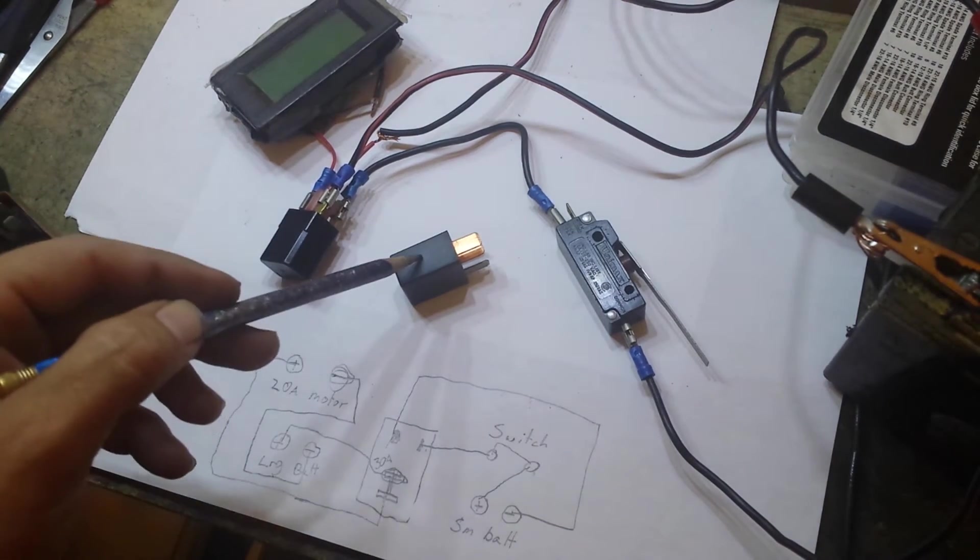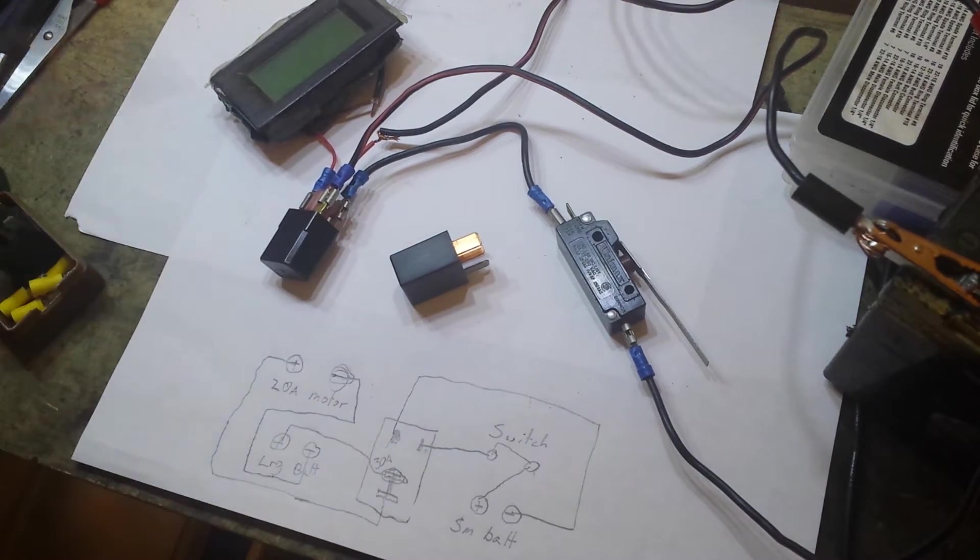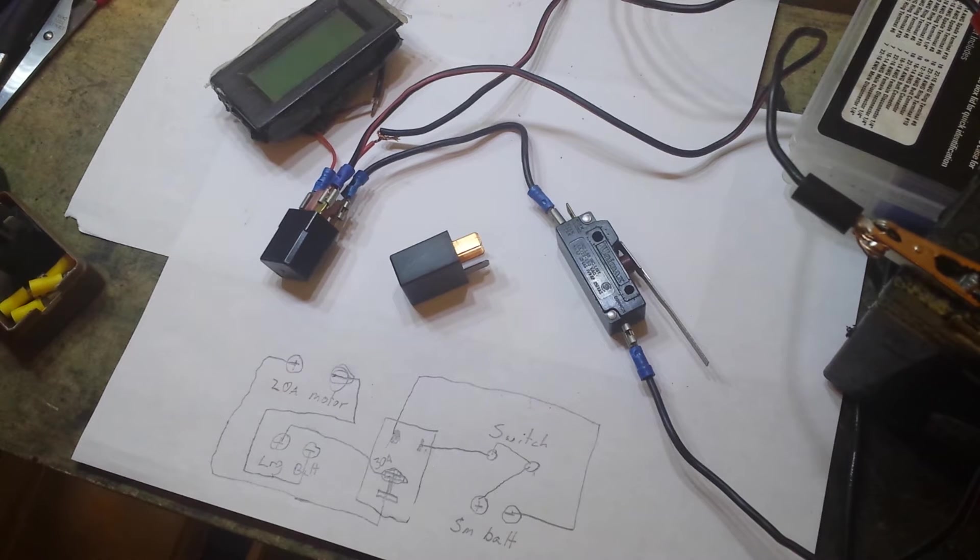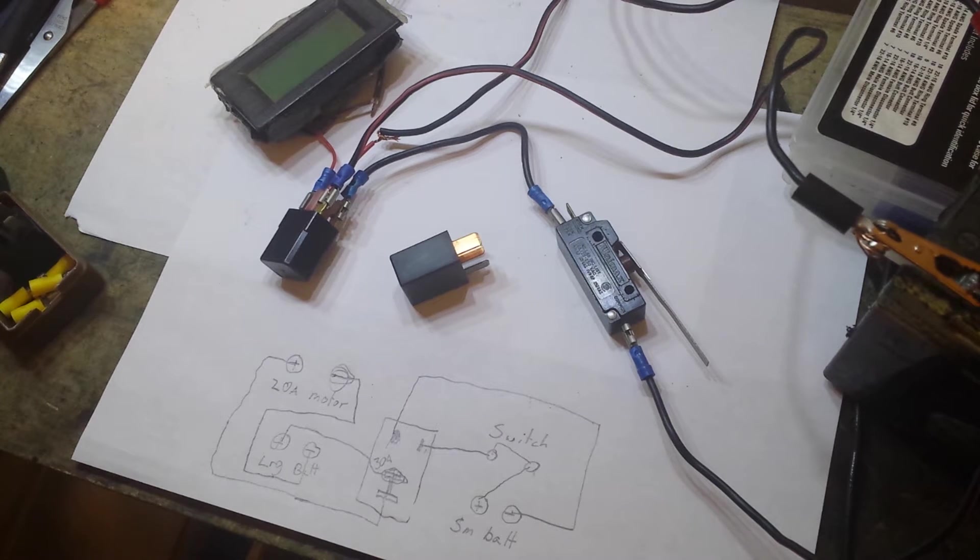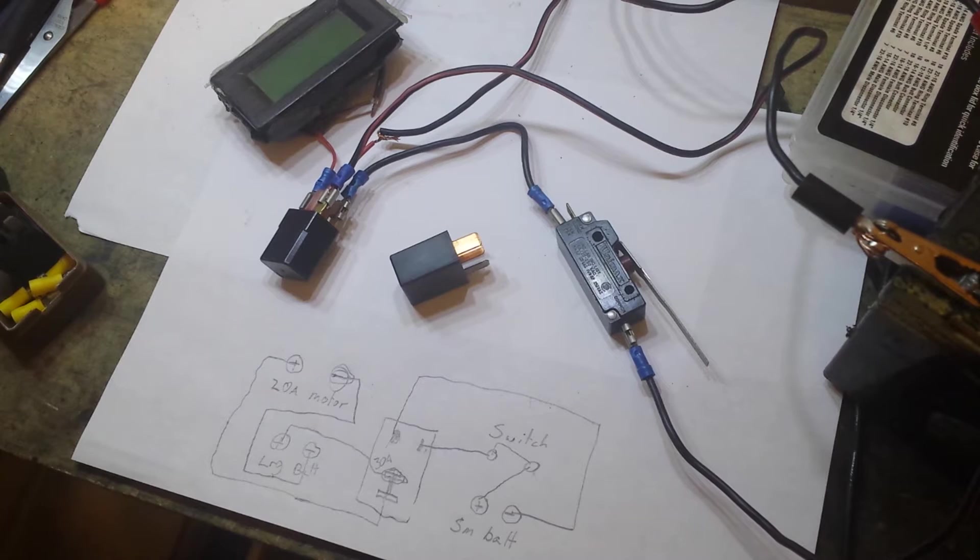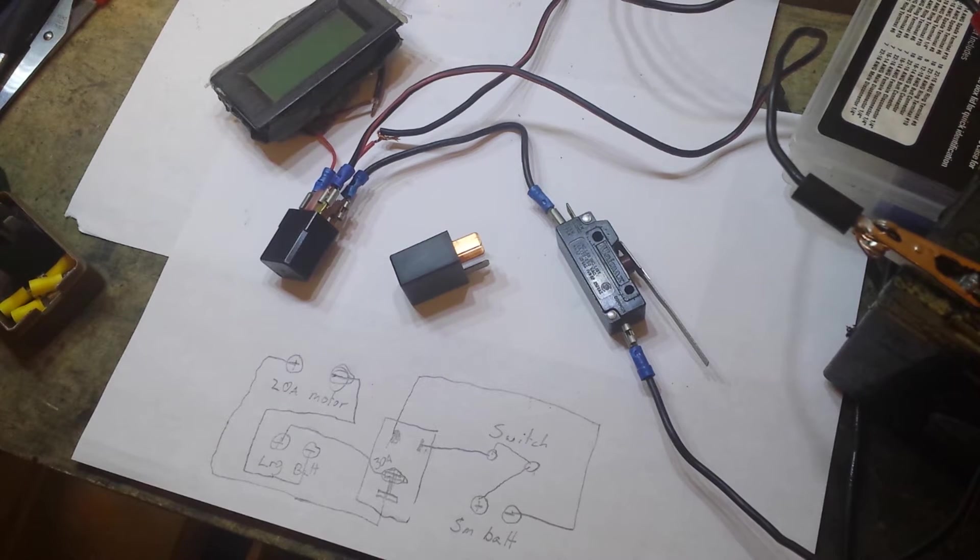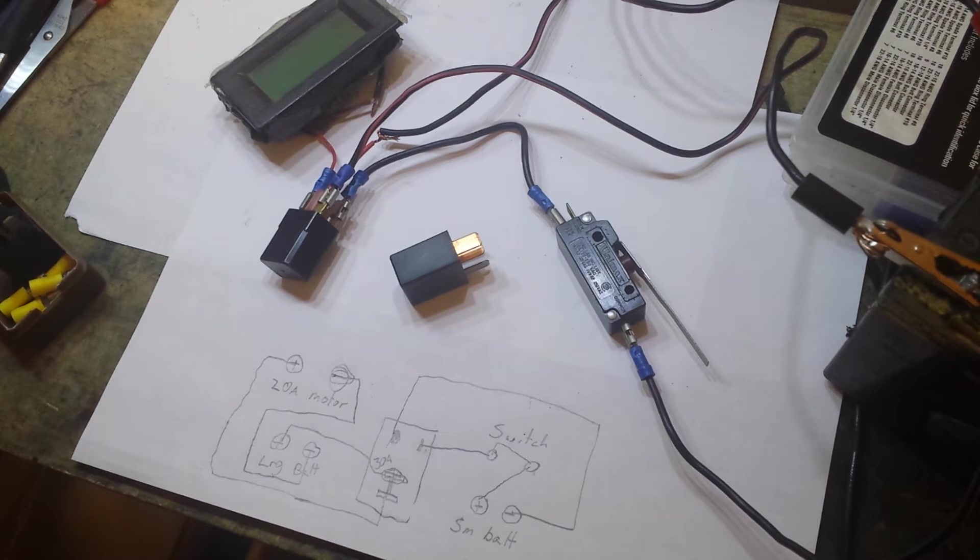So what we're going to do is we're going to use relays. And whenever you activate the relay, it's just going to come on at 100% power. So you get a couple pedals and get up to speed, and then you can click the power on and it should be fine with the brushed motor that we have in it.